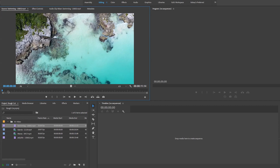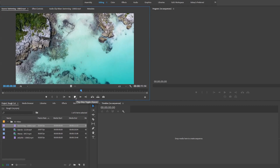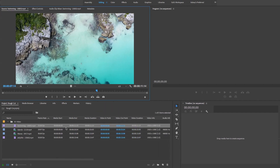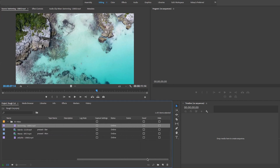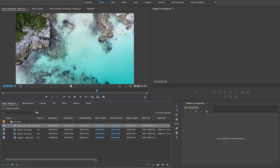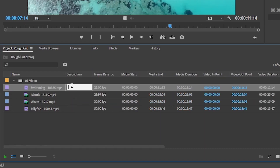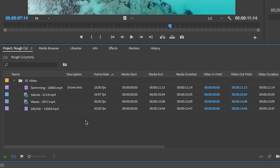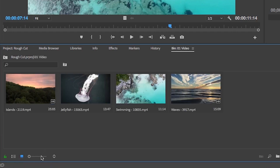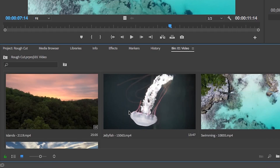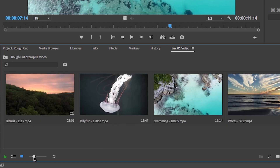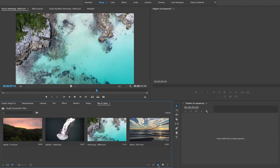If you double-click on one of the video clips, it will appear in the source panel where you can preview and play it back. You can also expand the project panel to see information such as resolution, duration, frame rate, and more. You can move the description column to see it better next to clips, add reference notes, or change to icon view and increase icon size with the slider.